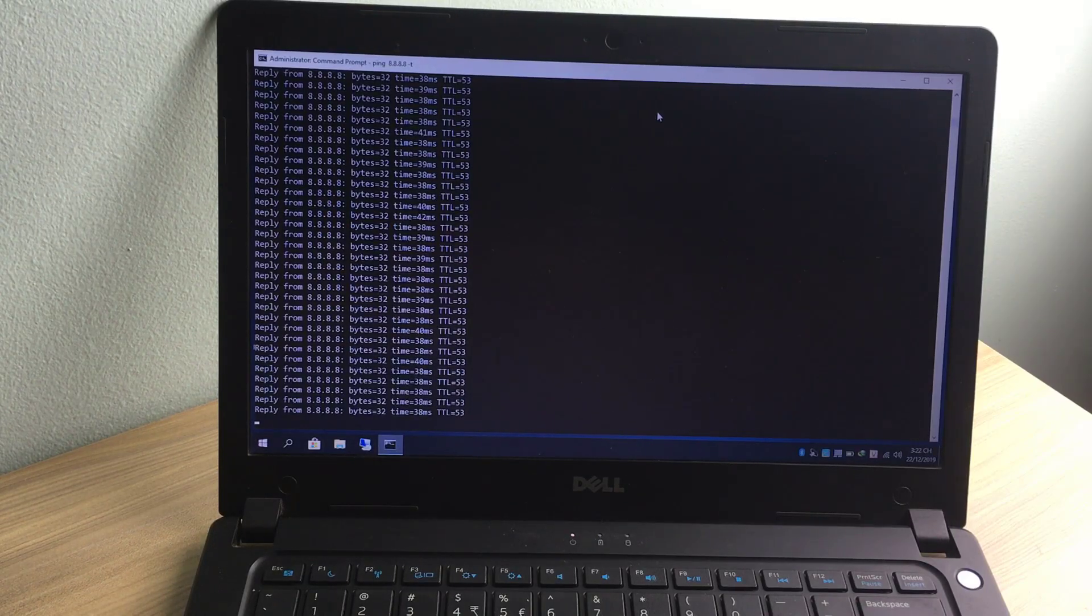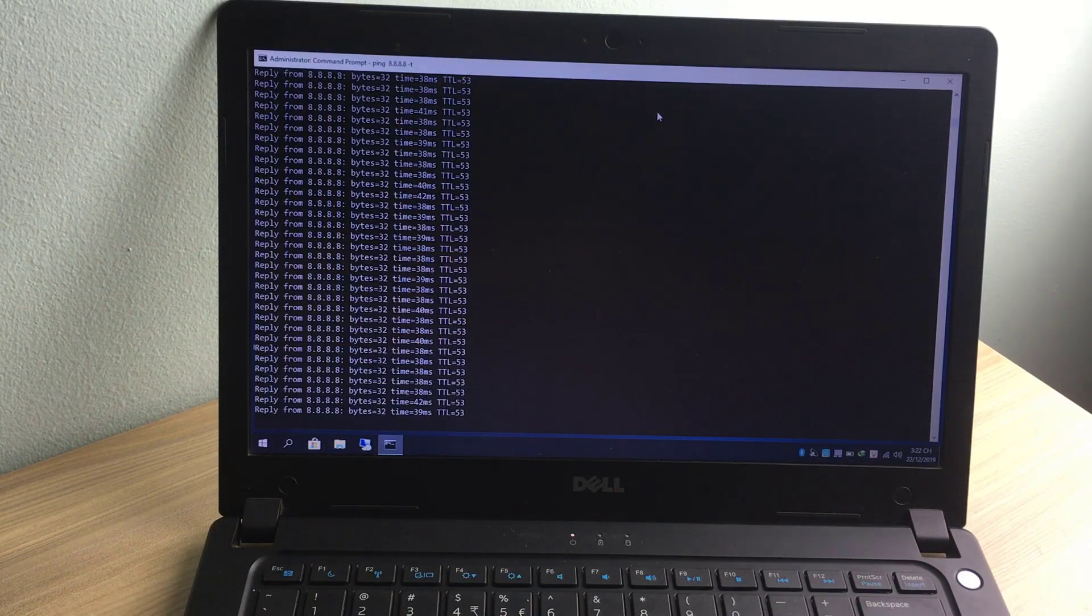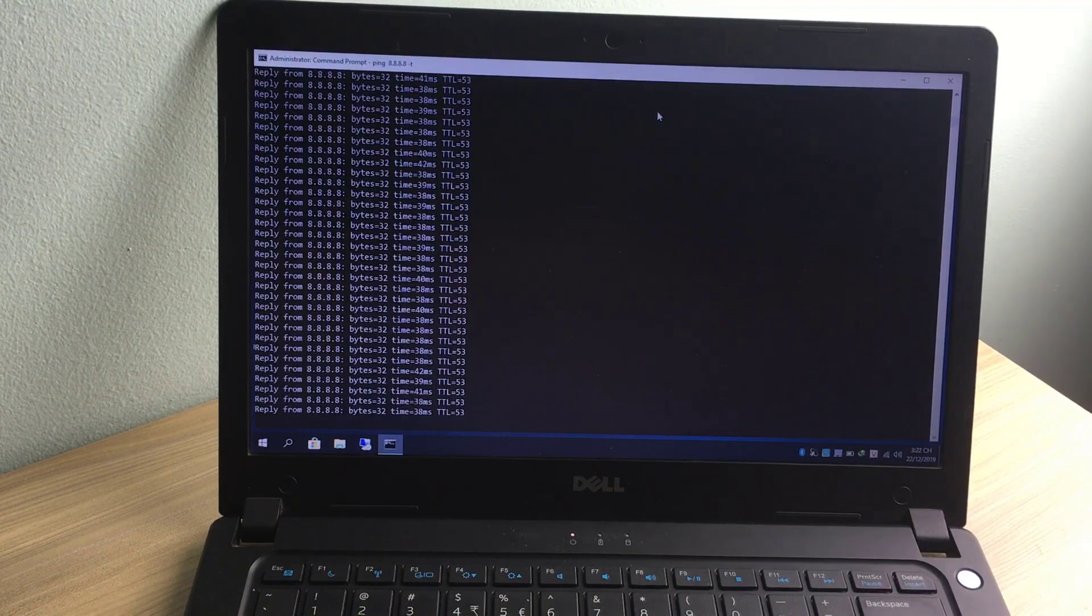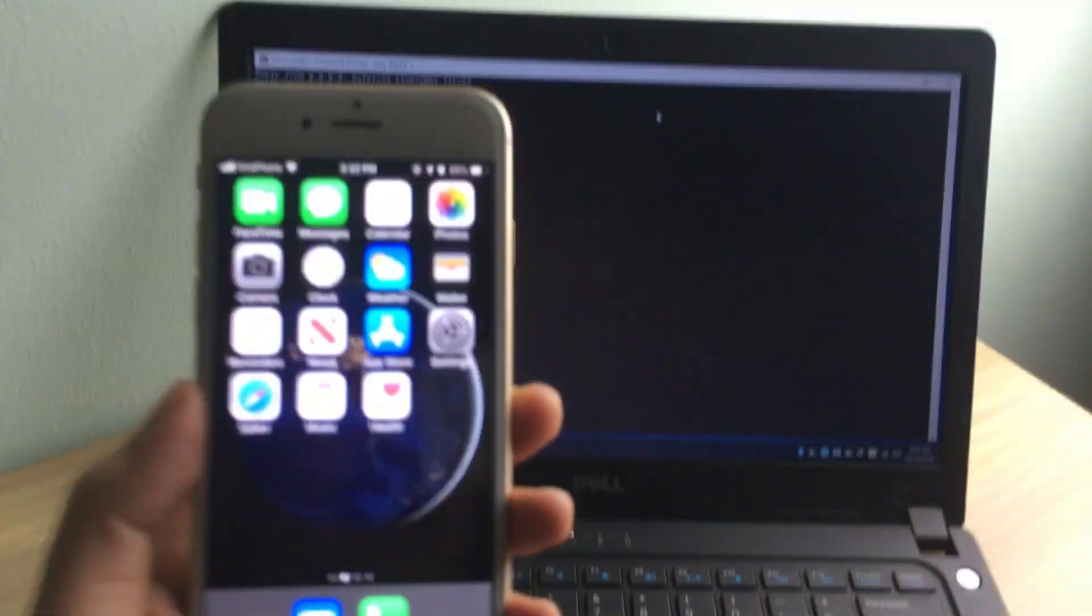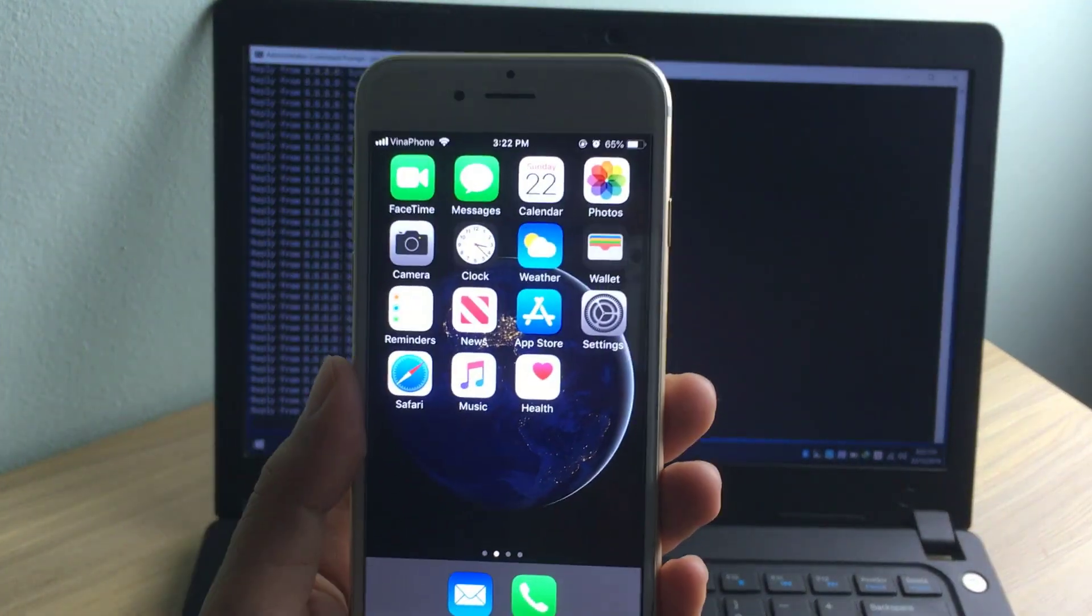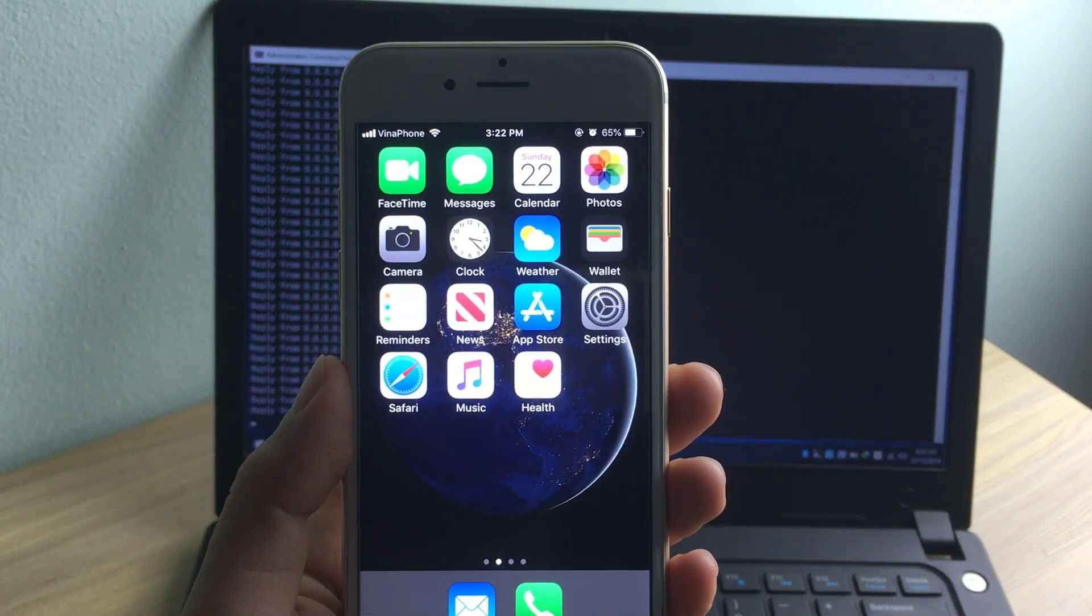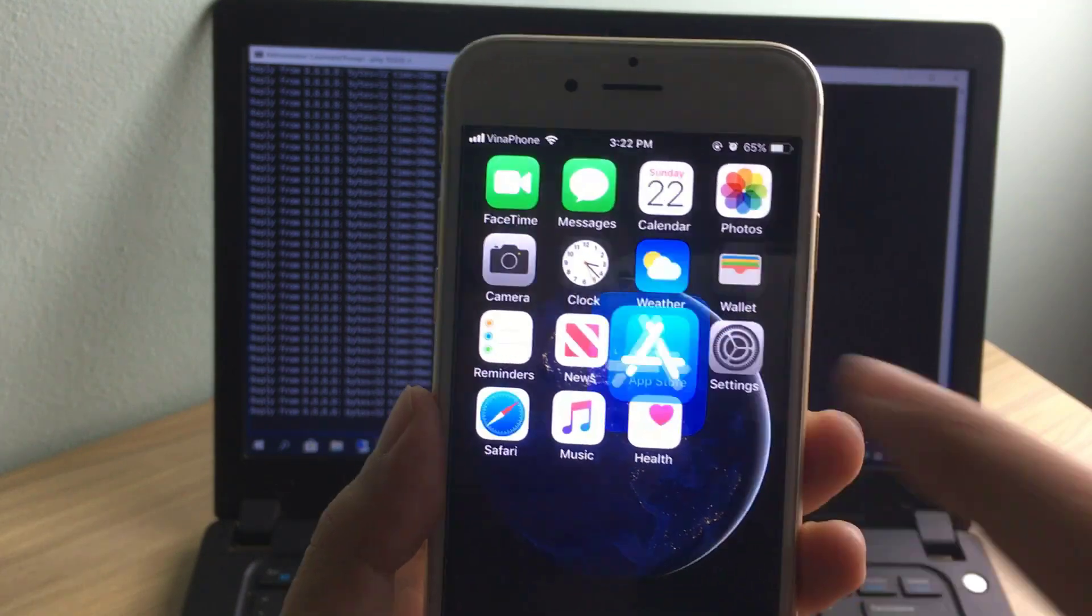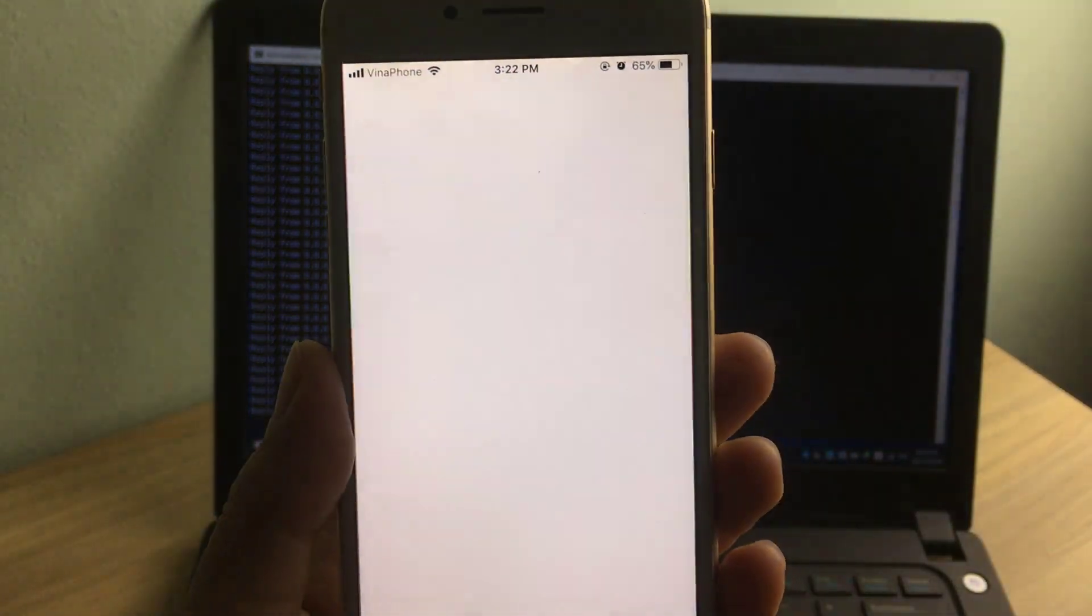Ping is a commonly used network connection testing tool. It is more convenient to be used right on your smartphone. In this video we use the Ping app on smartphones.